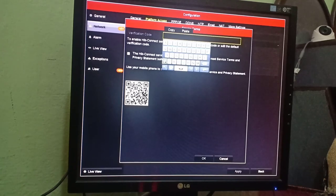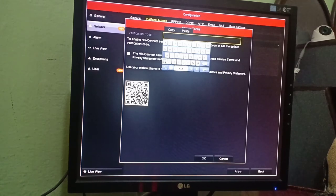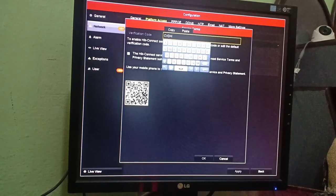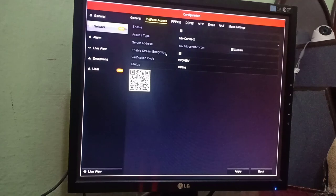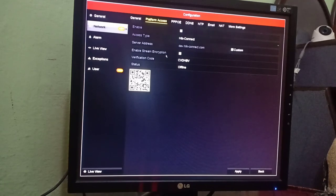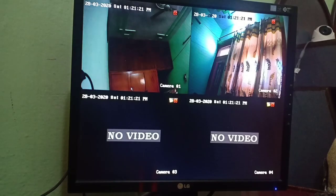You have to create a verification code. The use of the verification code is for security — if someone has your username and password and tries to login, they can easily access your camera. But if they don't have the verification code and you have enabled encryption, they will not get access. So this double security is a benefit. You can create any verification code randomly. Apply it. There is also an 'Enable Stream Encryption' option — this means that whenever a new user accesses HiC Connect and enters the username and password, it will always ask for the verification code. You can enable it and apply. We will check if our DVR is online — and yes, our DVR is online. This setting is now complete.